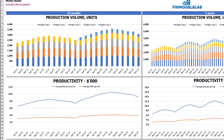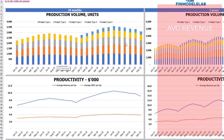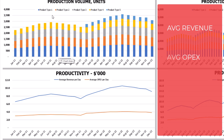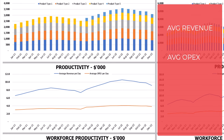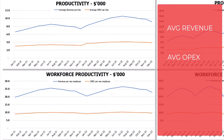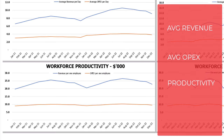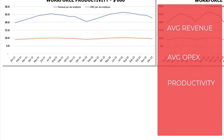On the operational charts tab you may see the main operating outputs of the model, broken down by 2 sets of charts: 24 months on the left and 5 years or 60 months on the right. On the top you may see production volume in units for different product types. The next charts show productivity outputs — revenue per day and OPEX per day on average. Finally, the last charts show workforce productivity: revenue per one employee and OPEX per one employee.